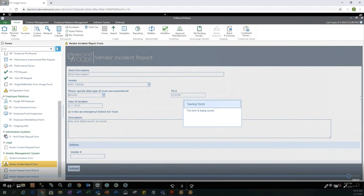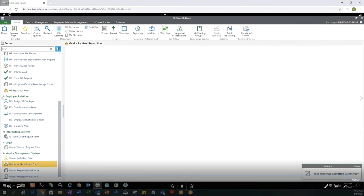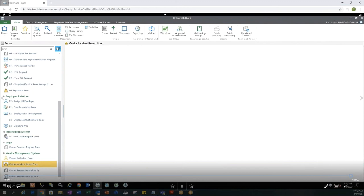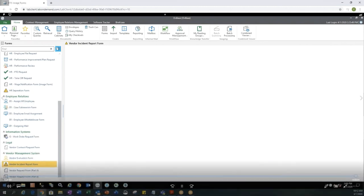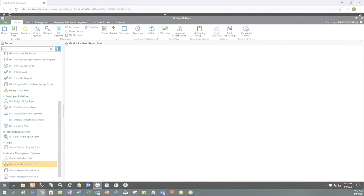So again, to access the OnBase Unity form designer, you do have to go through the Unity client as of right now. In order to fill out a Unity form, you have multiple methods. You can log into the Unity client to fill out a form. You can fill out a form on the web client. And you can also use a URL to open a form. Thank you so much for joining me today. And I hope you have a great day.